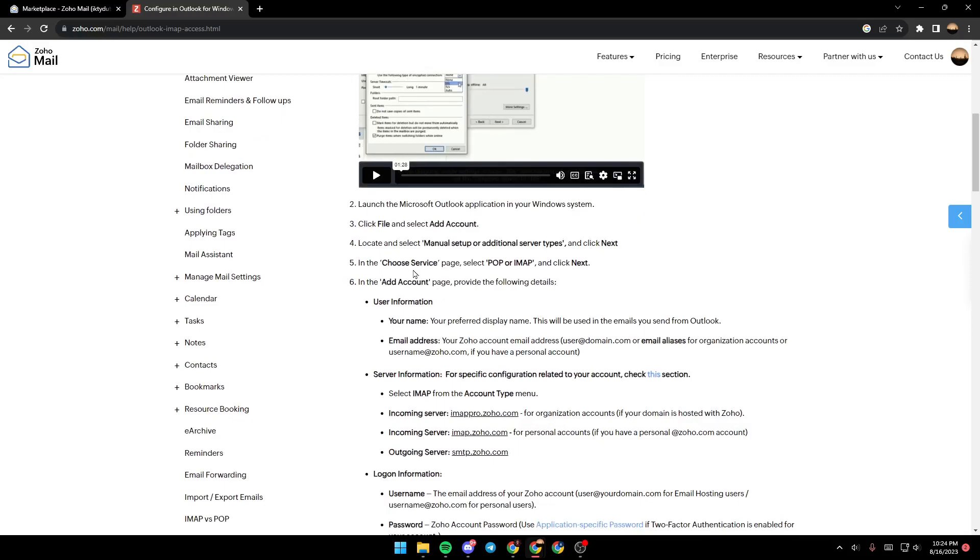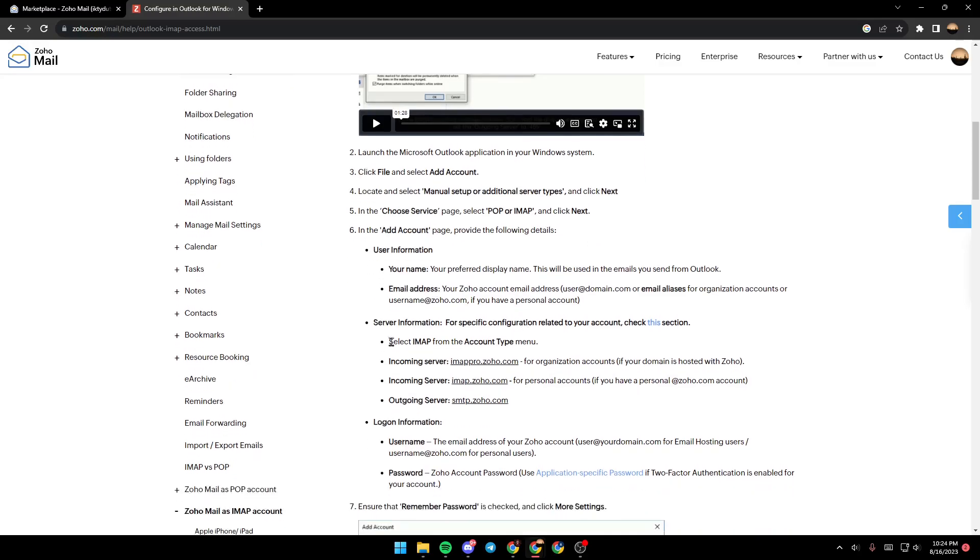In the Choose Service page, select POP or IMAP and select Next. In the Add Account page, provide the following details: User Information - your name and your email address.